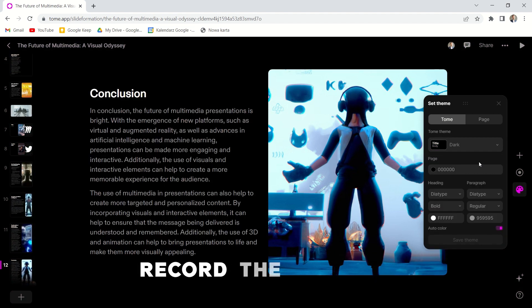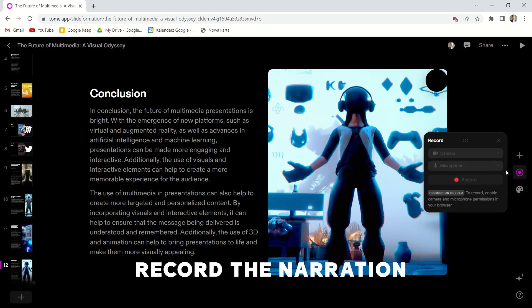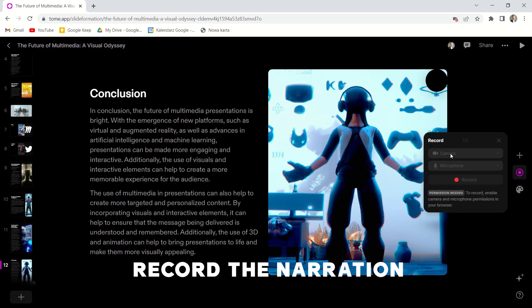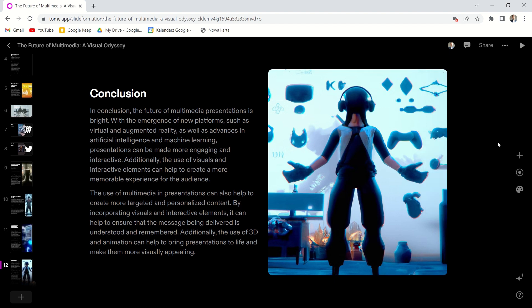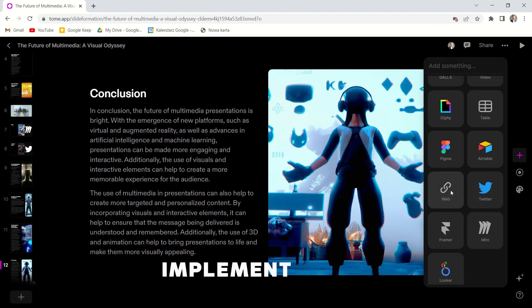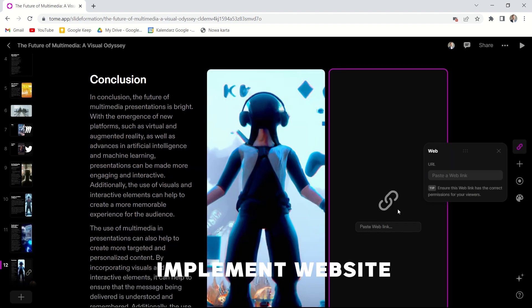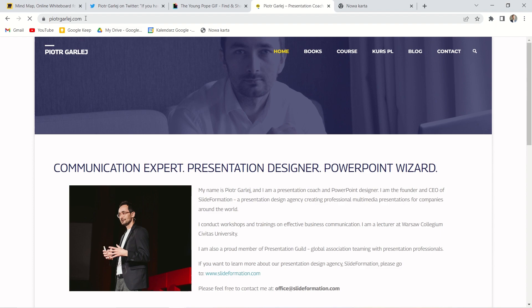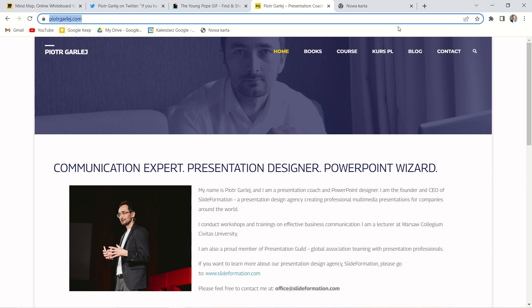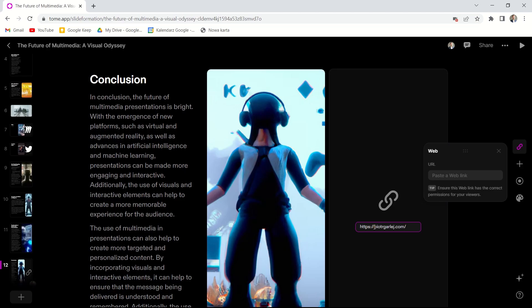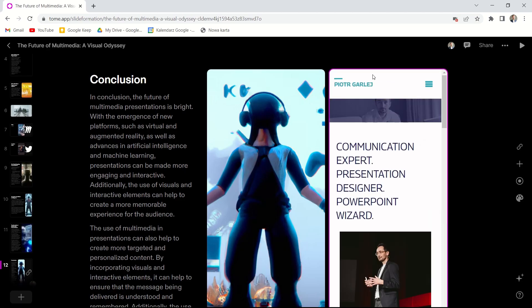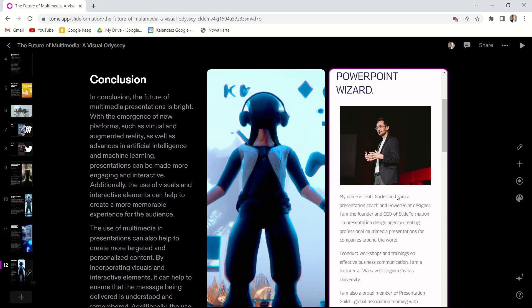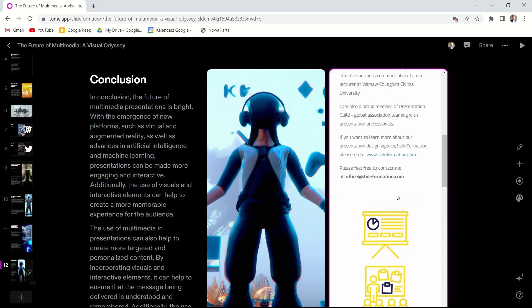We can also record the narration and send it to the recipients with our voice saying all the necessary things about the topic. We can also implement our website. This is my website, for example. And we can scroll it down while presenting. Pretty cool stuff, I admit.